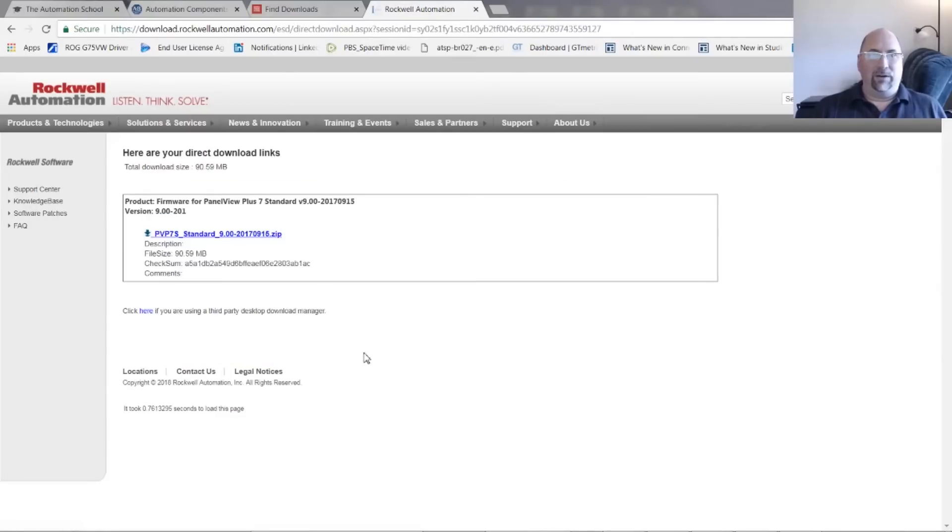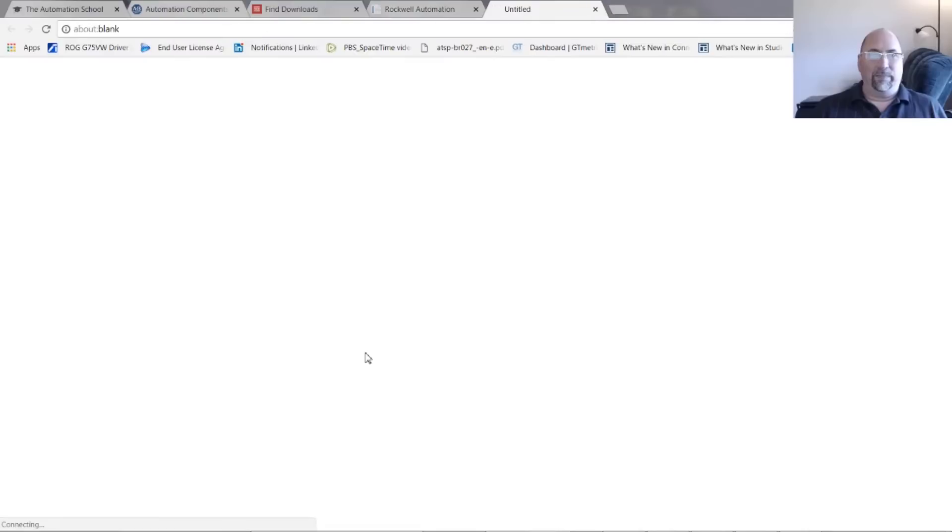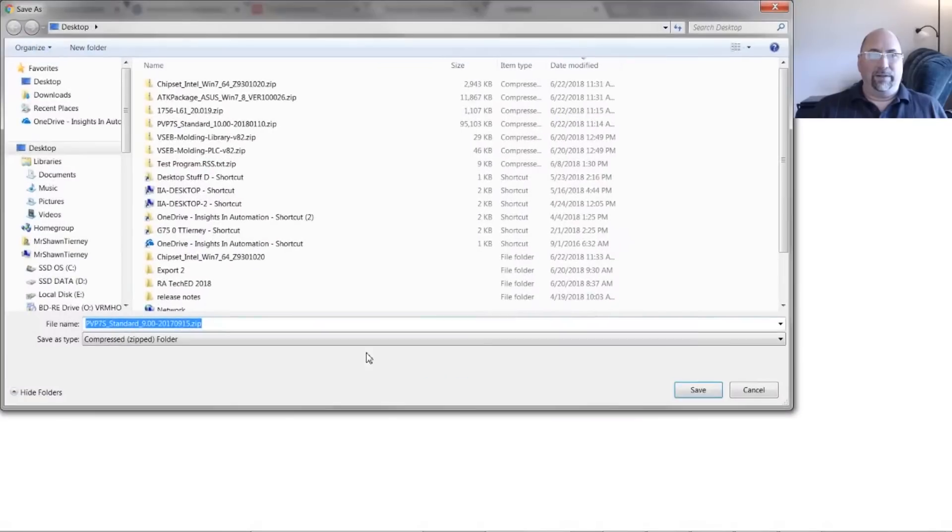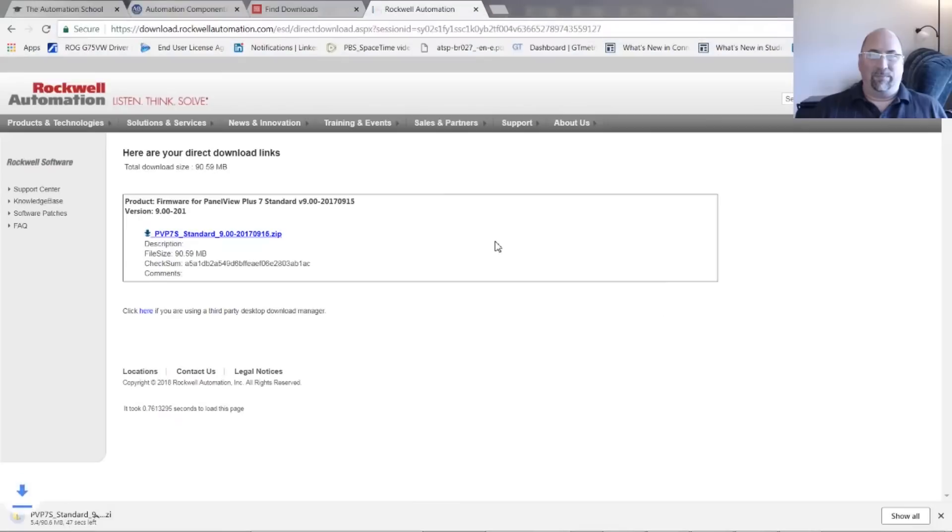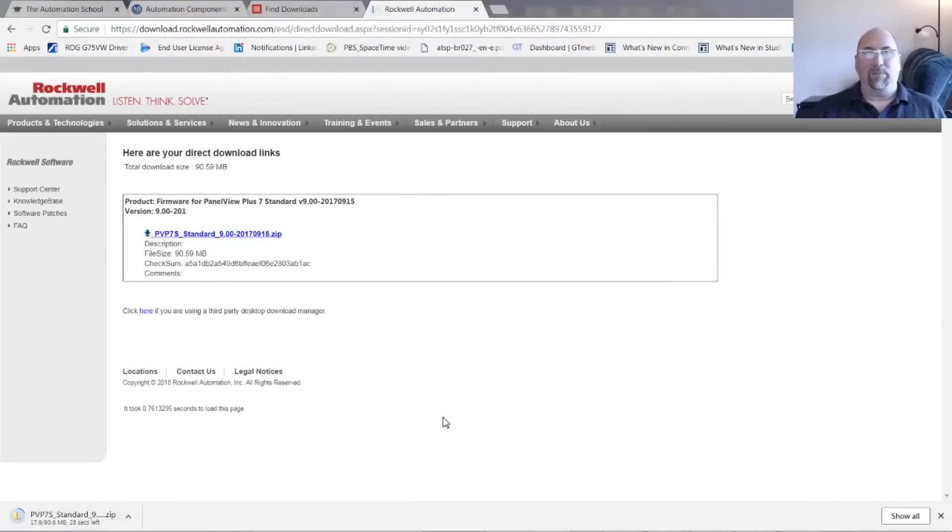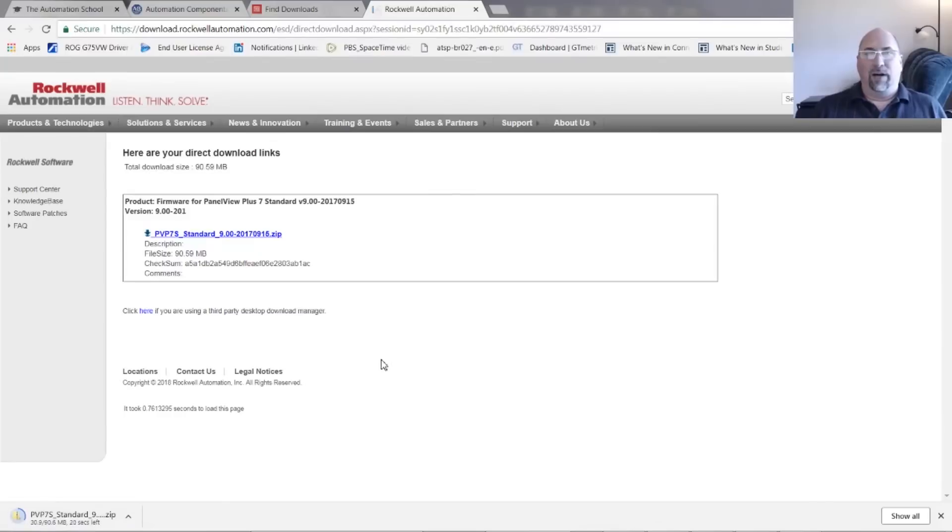And click on this link right here. And I'm going to save it to my desktop and here it comes. And once it's down, you unzip it and you run the .exe that's inside of that zip file.